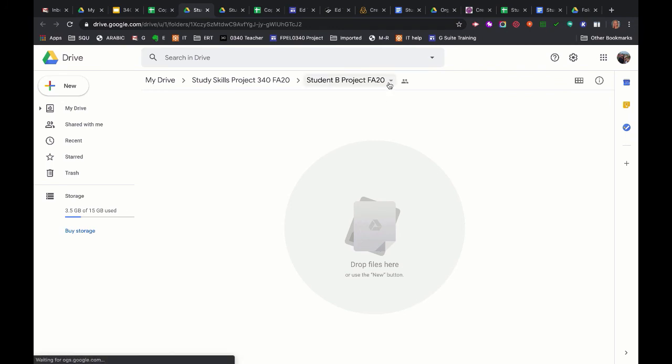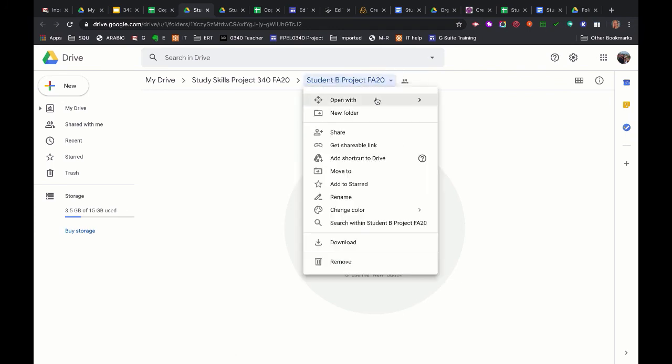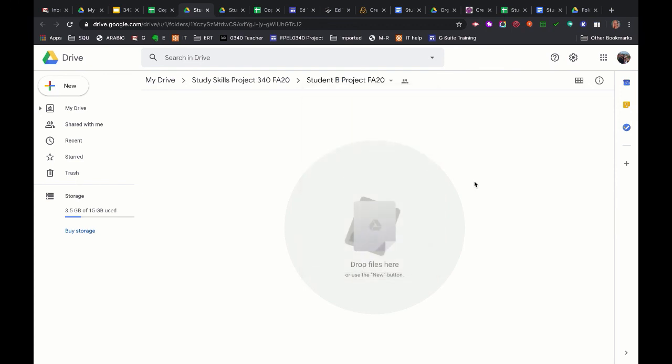So here I am going to click the arrow and say add shortcut to drive. That means it's going to add to my own Google Drive. I can add all of my stuff there if I'm the student.